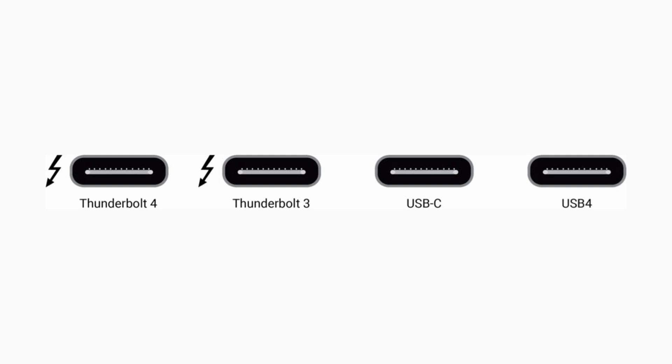One will have a lightning bolt on it and one won't, and you need to get the more expensive one with a lightning bolt on it because one transfers video and one is just for power. The one we want needs video, so it's obviously going to cost more.